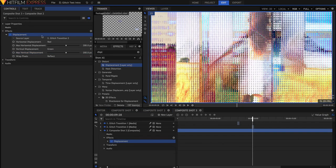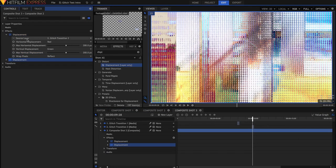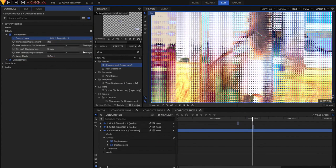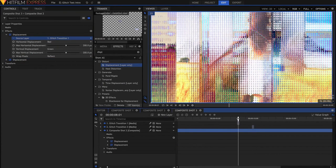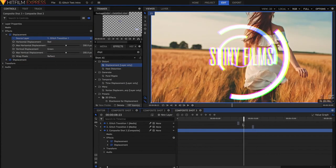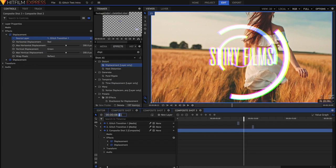I'm just going to duplicate this layer, Command D or Control D, and then just set one of these to be Glitch Transition 1. The next step is to add some really cool effects to this middle part here, where the text is.